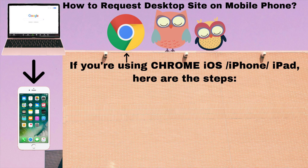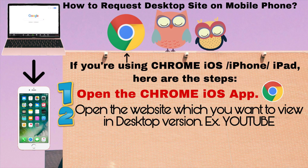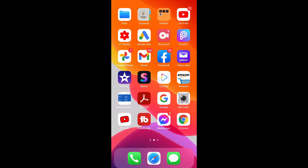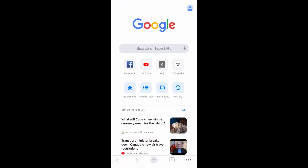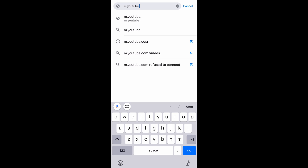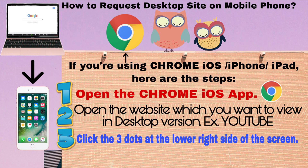Now if you're using Chrome on iOS — iPhone or iPad — here are the steps. First, open the Chrome iOS app. Second, open the website which you want to view in desktop version — in my example it's YouTube.